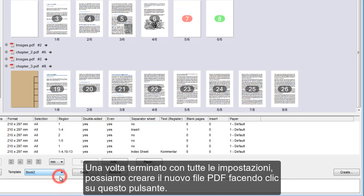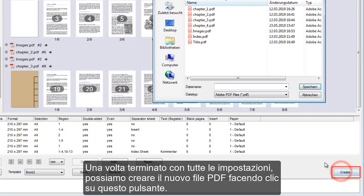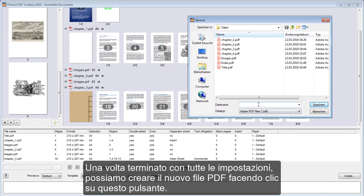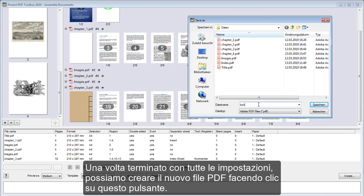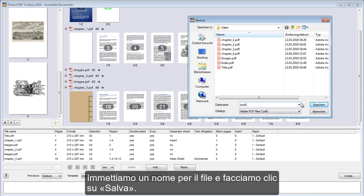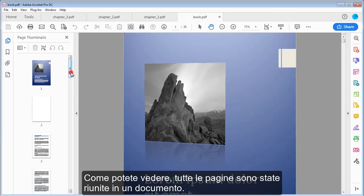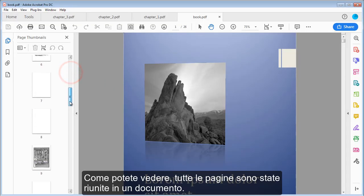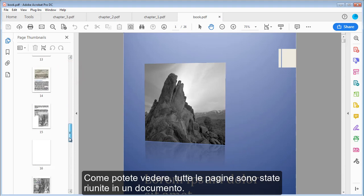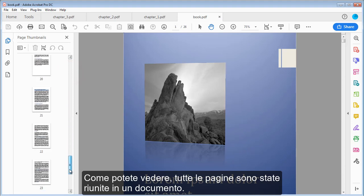When we have finished all our settings, we create the new PDF file by clicking this button. We give the file a name and click Save. As you can see, all the pages were combined to one document.